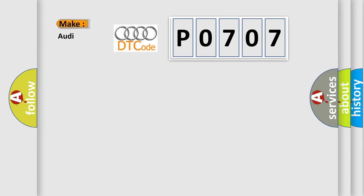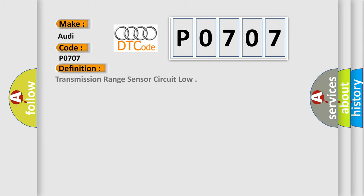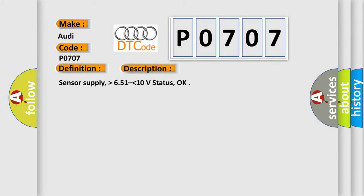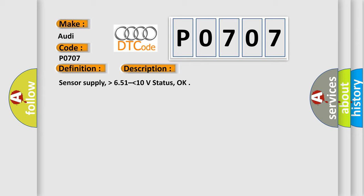So, what does the diagnostic trouble code P0707 interpret specifically for Audi car manufacturers? The basic definition is Transmission range sensor circuit low. And now this is a short description of this DTC code: Sensor supply, higher than 6.51 lower than 10 volts status, OK.